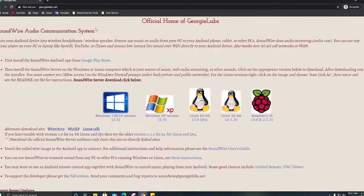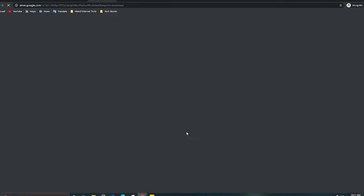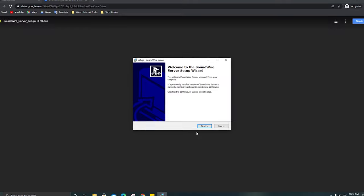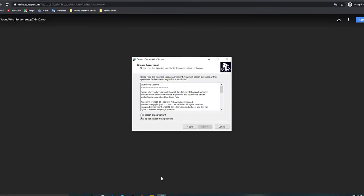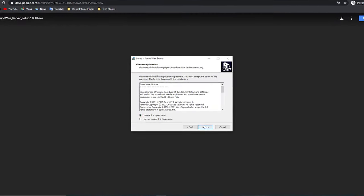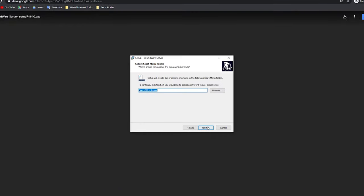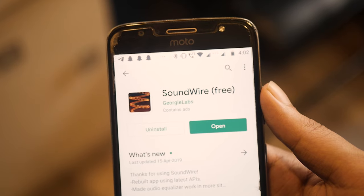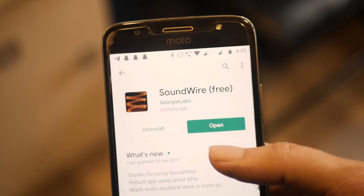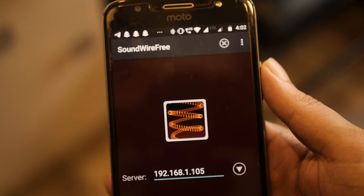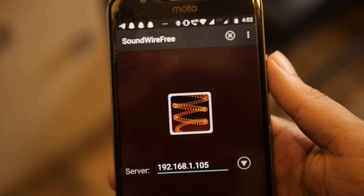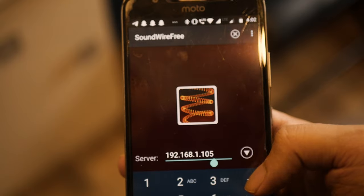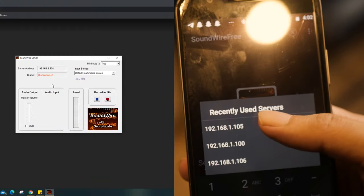Firstly, open the link displayed in your browser. We are downloading SoundWire and installing it on the desktop for this trick to work. Once done with the desktop download, open the Play Store, search for SoundWire, and install it. Now open SoundWire on your phone as well as on the desktop.